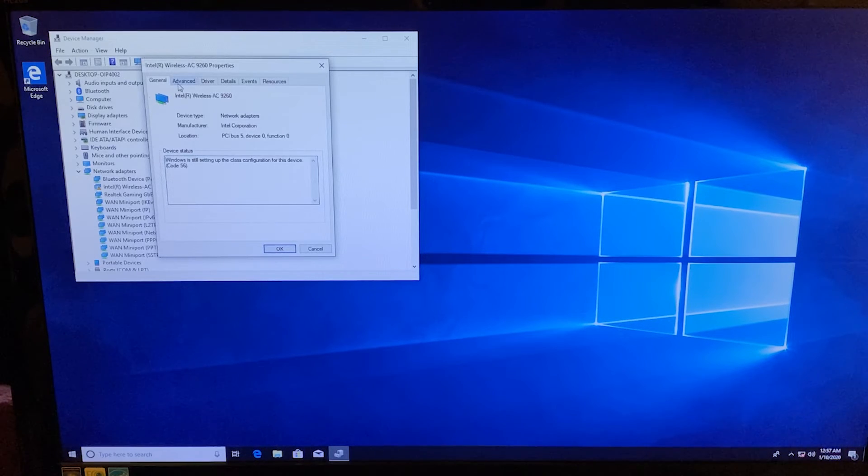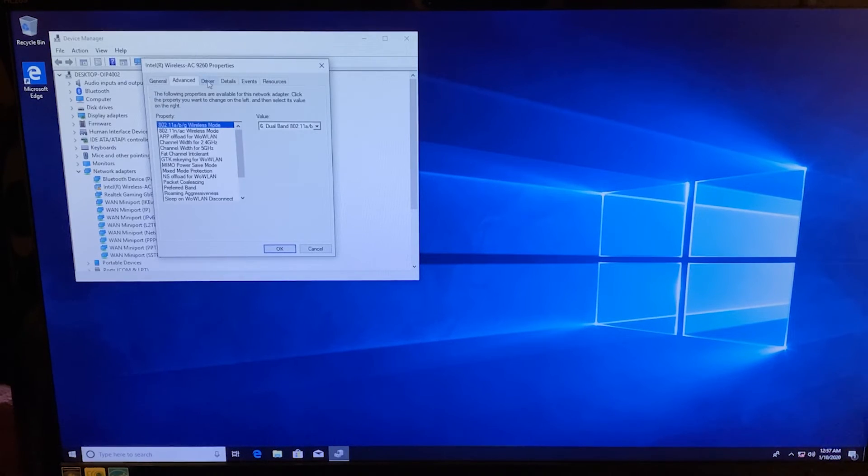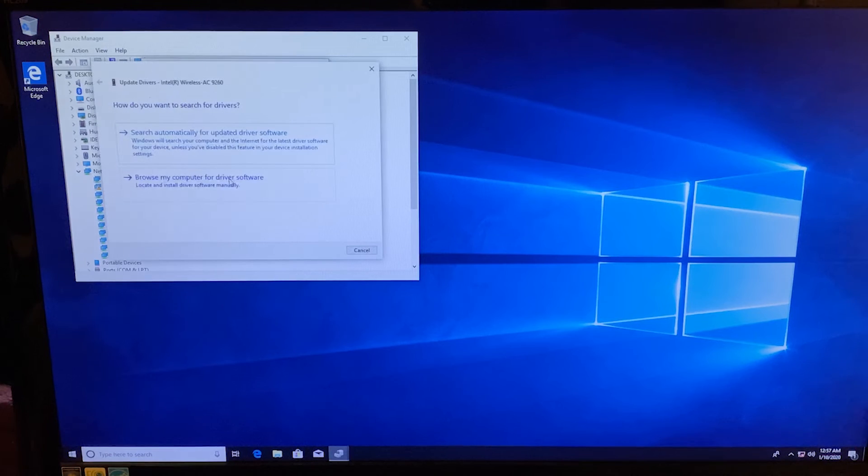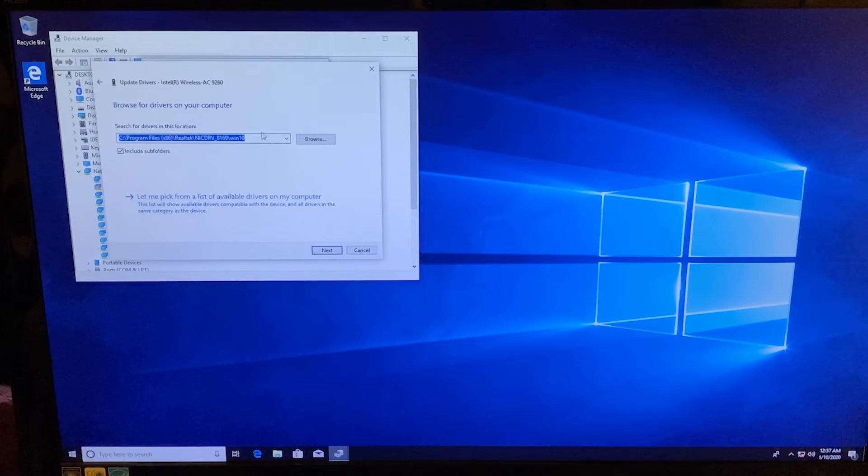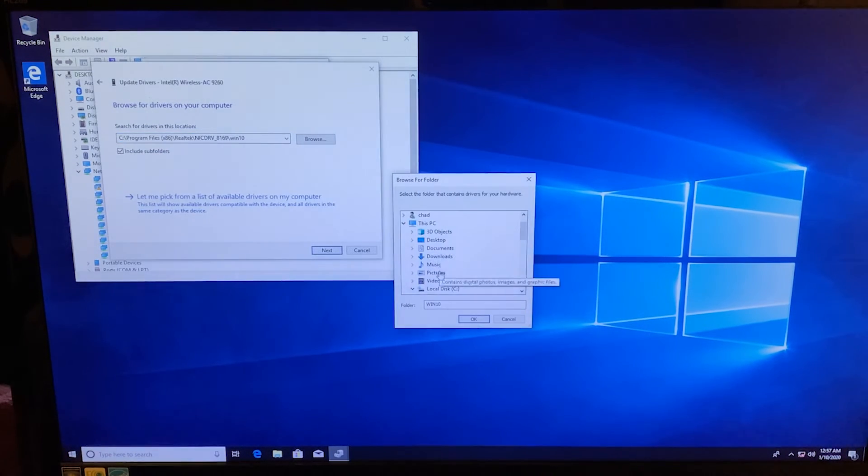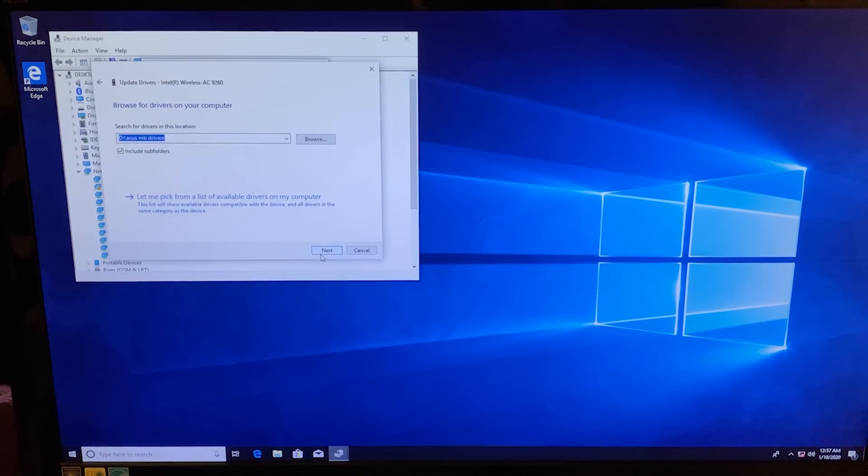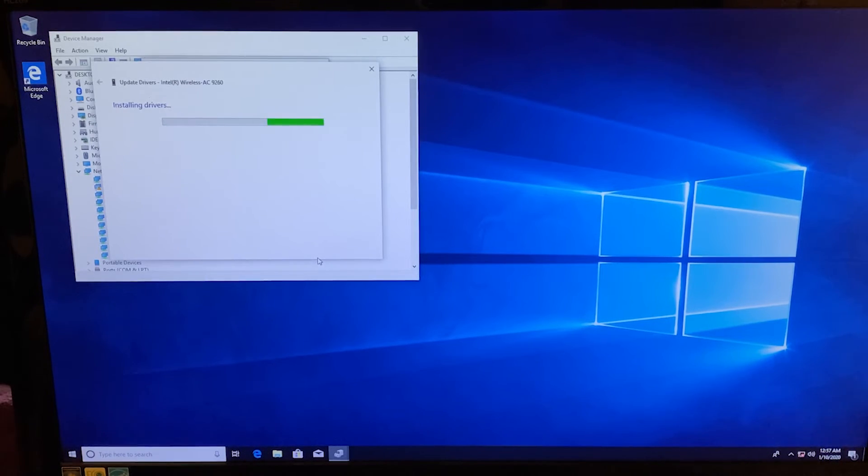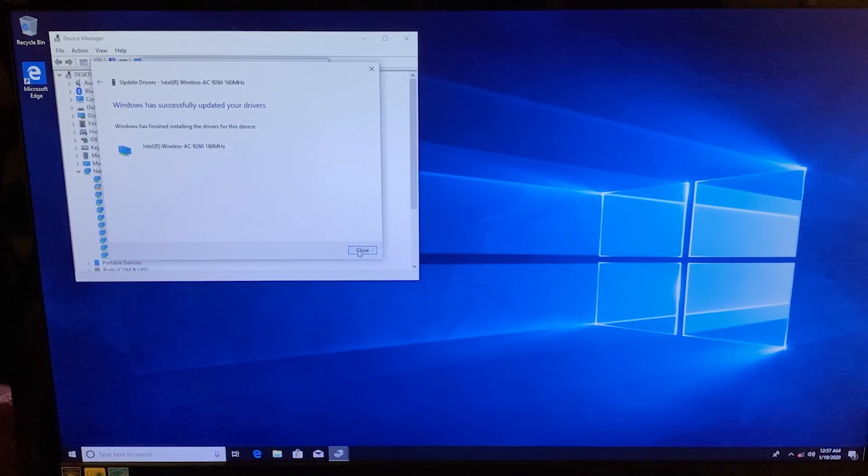So I went to the driver tab for the wireless adapter and then hit update driver and browse to the directory on my USB thumb drive where I had the driver stored. And wouldn't you know, Windows was able to find the correct driver in that folder and successfully install it.